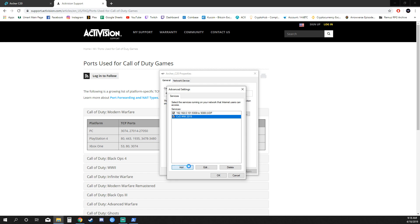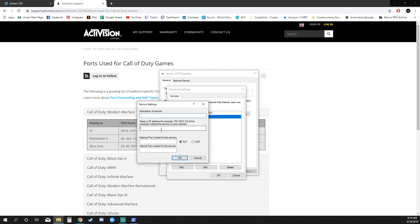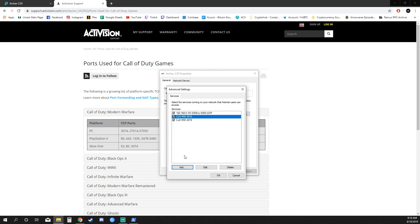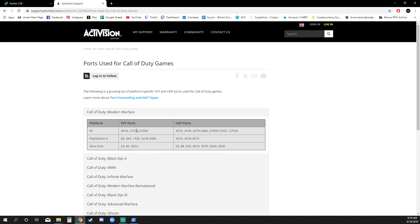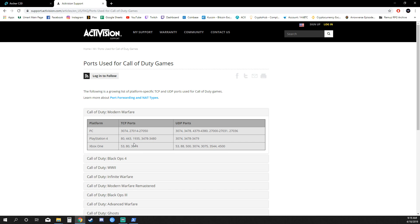Then go Add and do the exact same thing. You can keep calling it COD Modern Warfare 2019, it won't conflict. Type 3074 for both port fields. Then select UDP this time and hit OK. Now they're added. It's best to make sure your game is closed while doing this. If the game is open, the settings won't really apply until it's closed and opened again. Make sure you have the game closed, do all this, even restart your computer after you've done it just to make sure everything is starting fresh. Then see how you go. You can just add 3074 and see if that makes any difference.